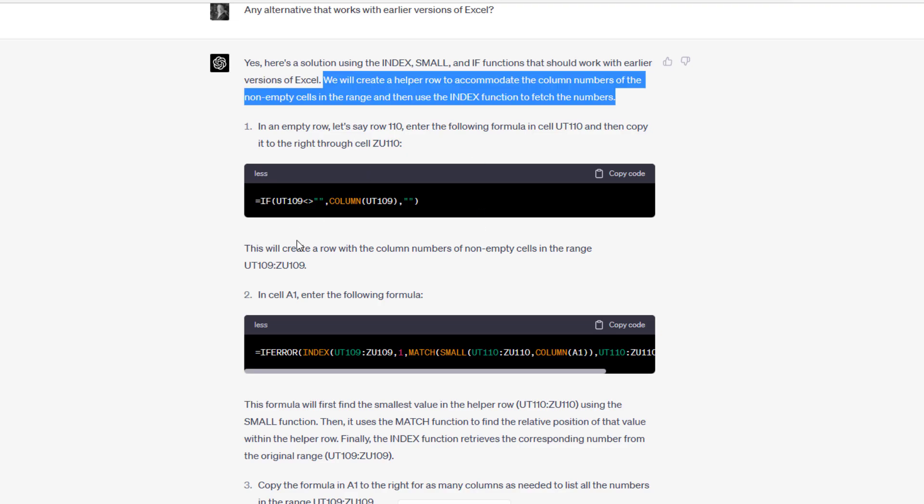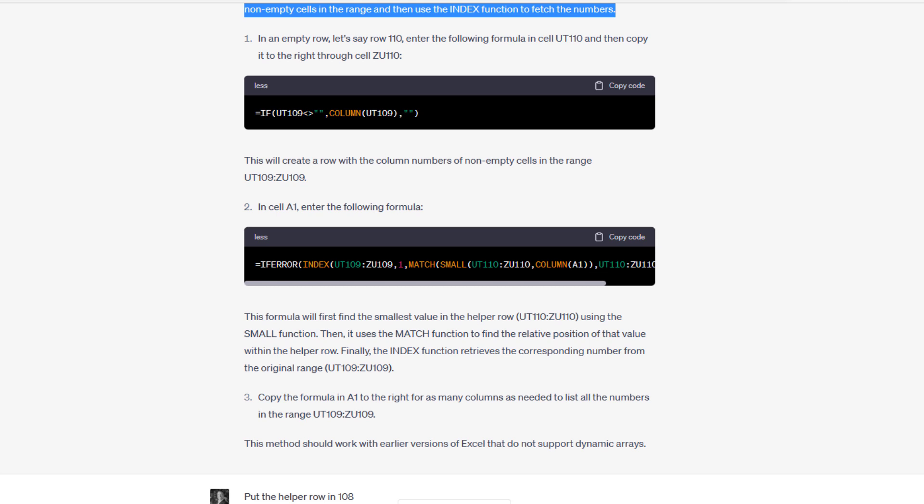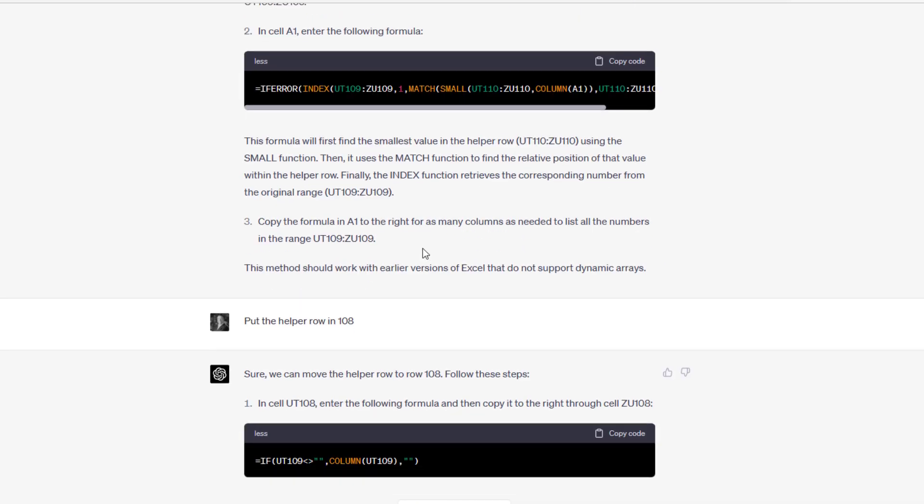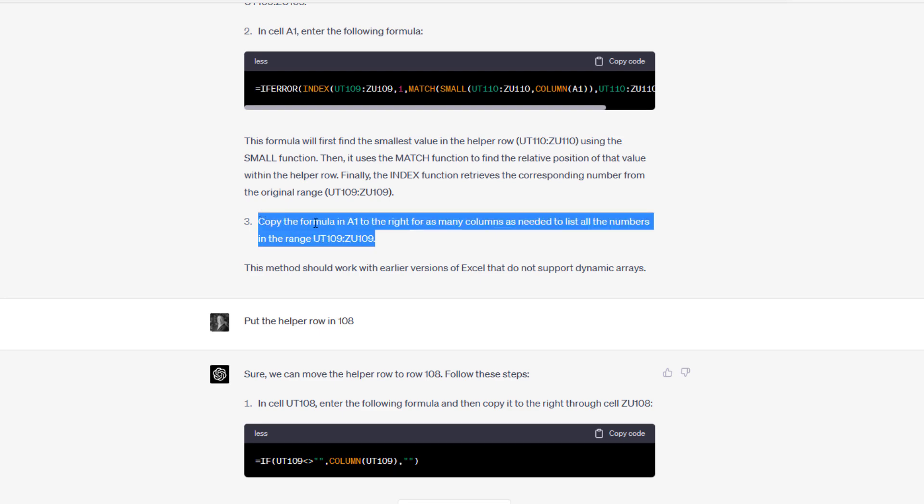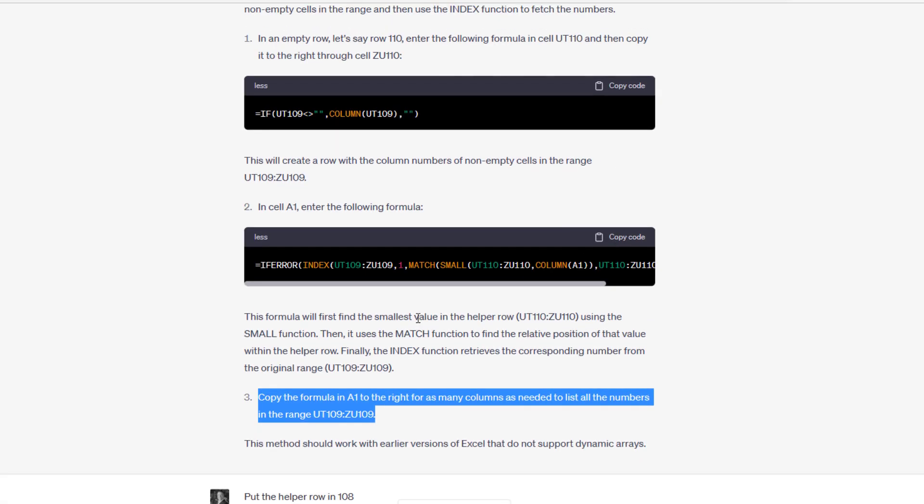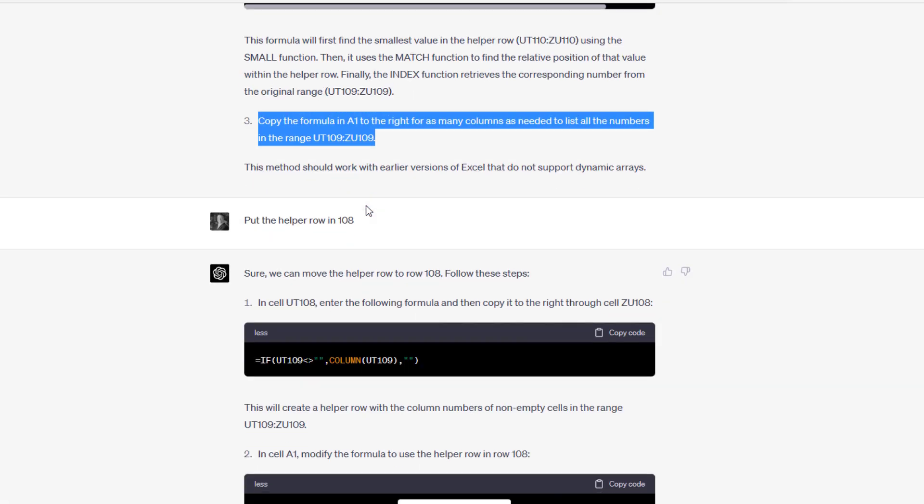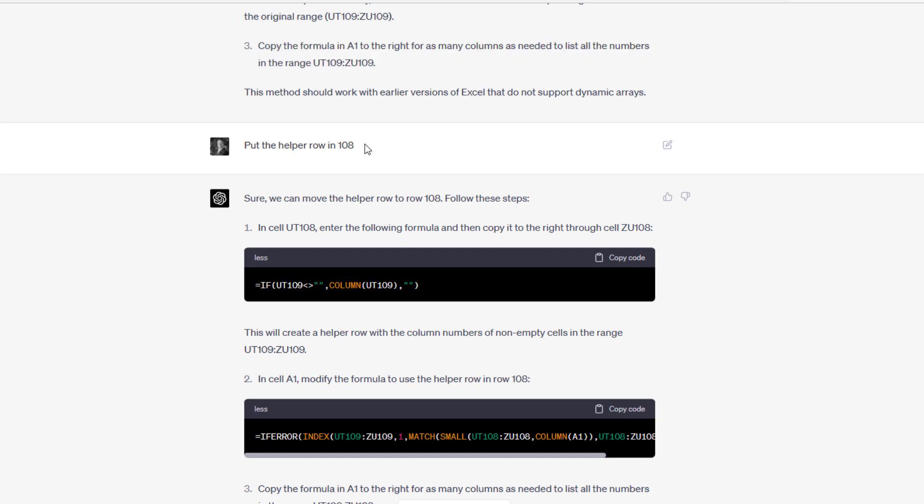The second step was to then drop a formula. And this is the formula here. It suggested dropping the formula in that cell A1 that uses the actual row and then calls the helper row to identify the values in the actual row that become part of the range.